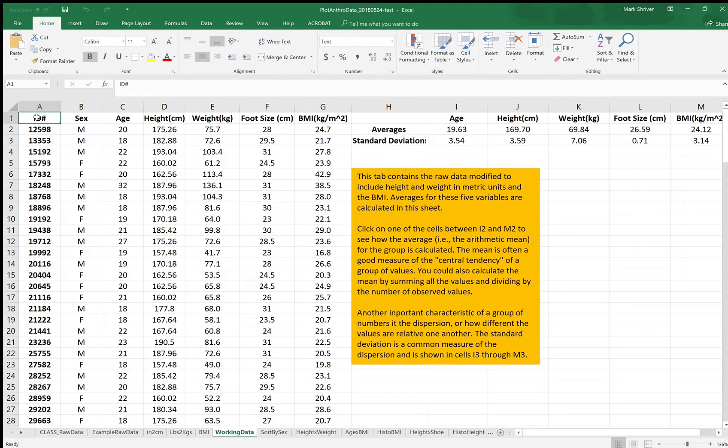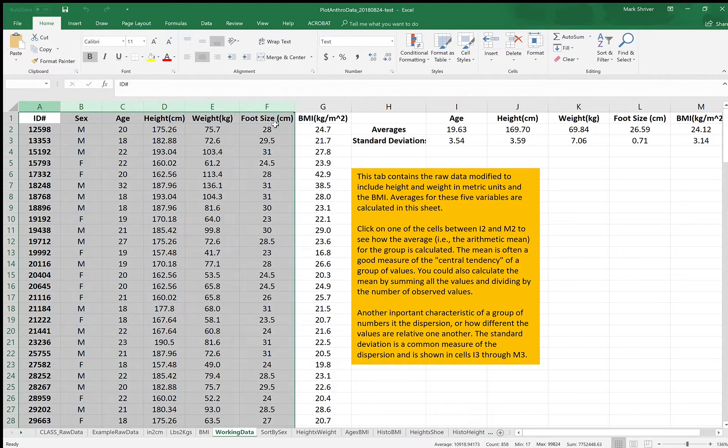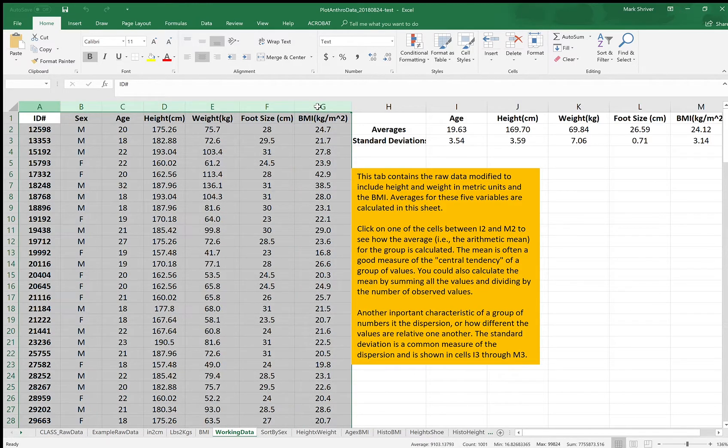Hi class, so we now have the data, the class data, in the working data format where all of the units have been converted as you see here. The next step is to sort these data by sex. Sex is one of the groups that we're interested in exploring with these data to see certain patterns.